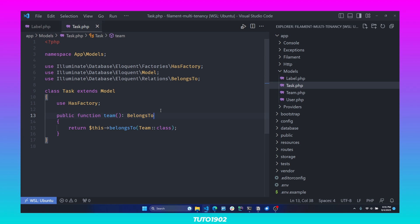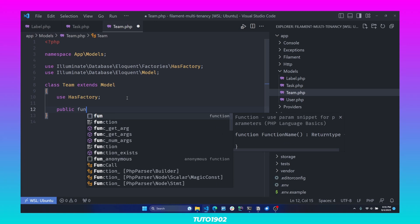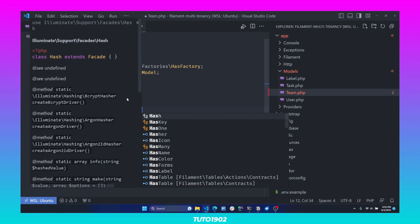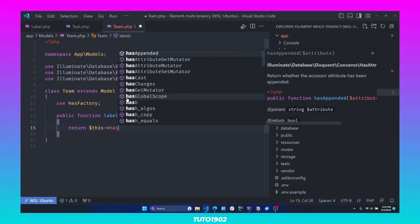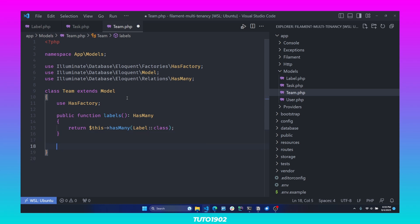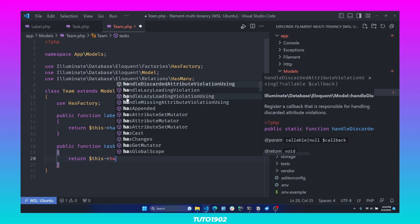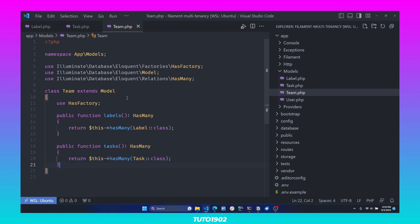Now we need the inverse of these two relationships, which are defined in the tenant model. Open the Team model and create a new public function called labels — this will be a hasMany relationship returning $this->hasMany(Label::class). Then create one more for tasks, also a hasMany returning $this->hasMany(Task::class). And since we are here, let's also create one more relationship for the team members.